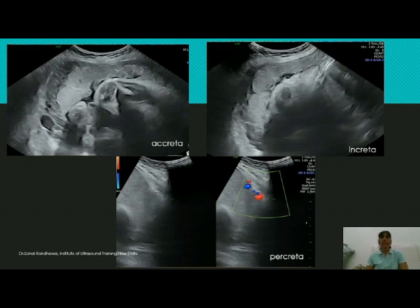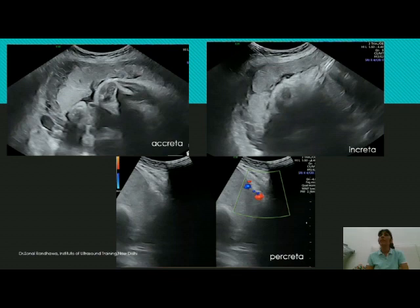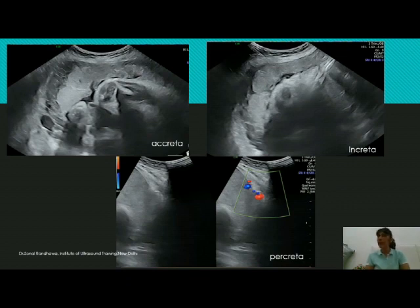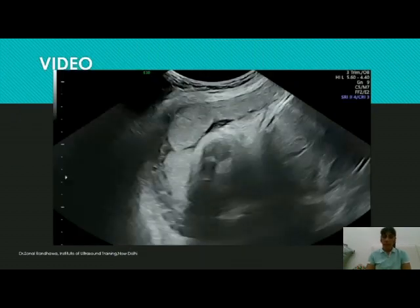This shows the great significance of assessing the retroplacental space — it should be part of your routine obstetric scan. Be especially careful in patients with a previous cesarean who have an anterior, low-lying placenta overlying the scar area, where the risk is high. But that does not mean you ignore other patients; all obstetric scans should include the protocol of confirming that the retroplacental space is uniformly seen throughout, so you will not miss a case of placenta creta.